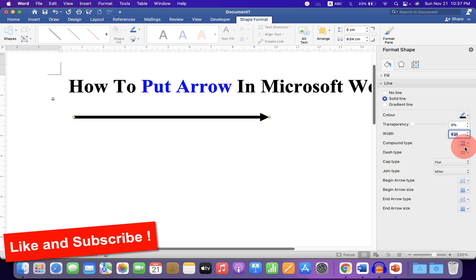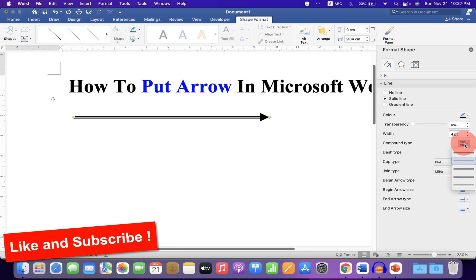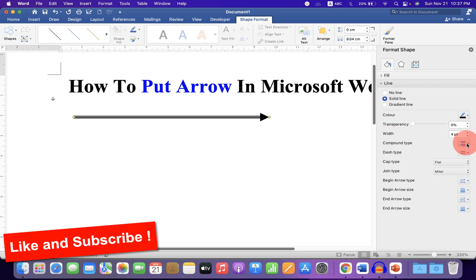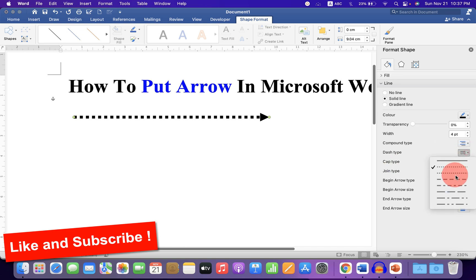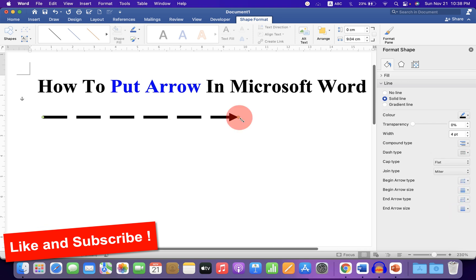If you want to change the solid arrow to a double line arrow or triple line arrow, you can do that as well. You can also make it a dashed or dotted arrow like this.